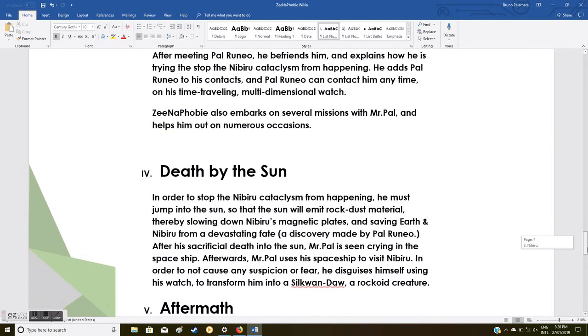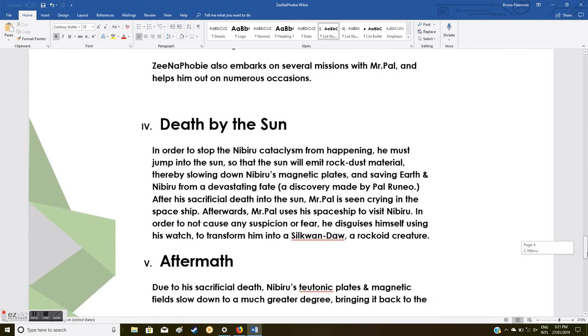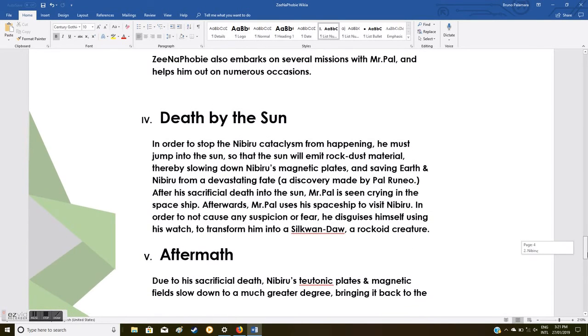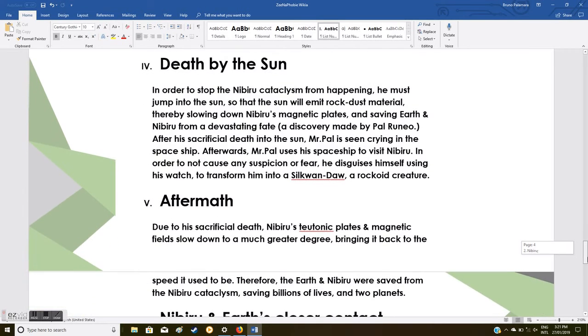After meeting Pao Runio, he befriends him and explains how he is trying to stop the Nibiru cataclysm from happening. He adds Pao Runio to his contacts, and Pao Runio can contact him anytime on his time-traveling multi-dimensional watch. Xenophobia also embarks on several missions with Mr. Pao and helps him out on numerous occasions.